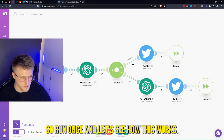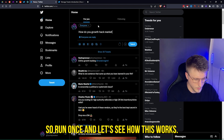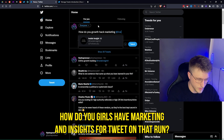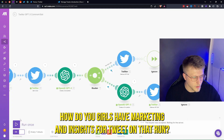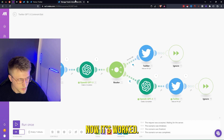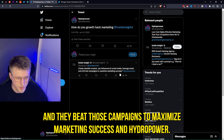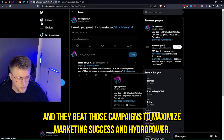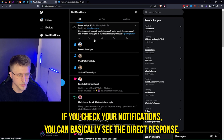So run once and let's see how this works. I tweet: 'How do you growth hack marketing?' — mentioning the bot account. Now it's worked. 'Create valuable content, use influencers on social media, leverage Gmail, and AB test campaigns to maximize marketing success.' So a direct response right there. If you check your notifications, you can basically see the direct response.